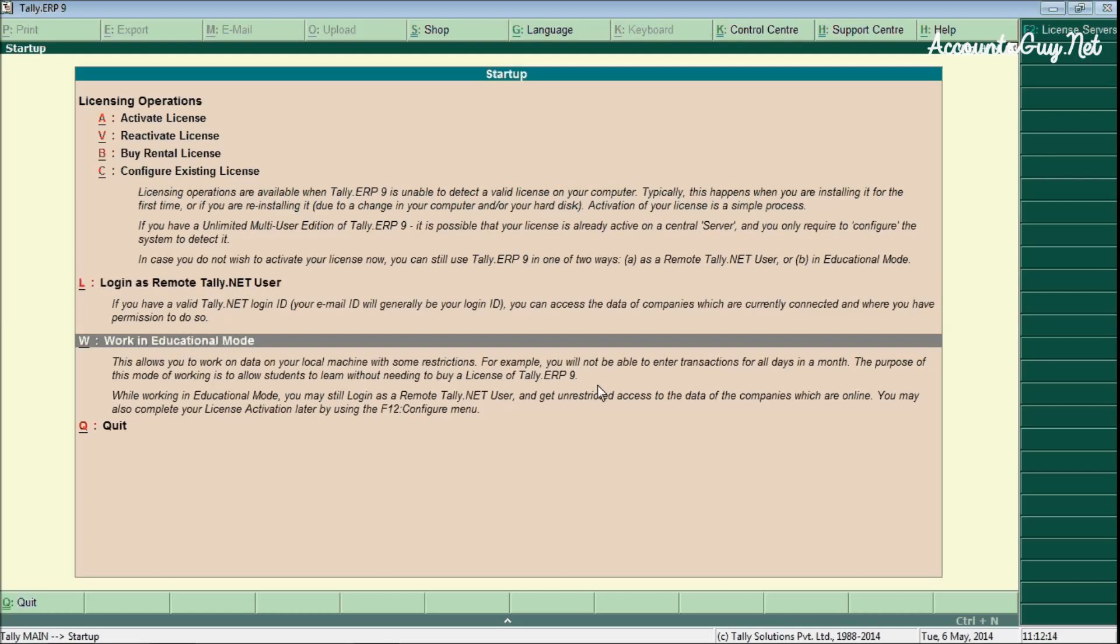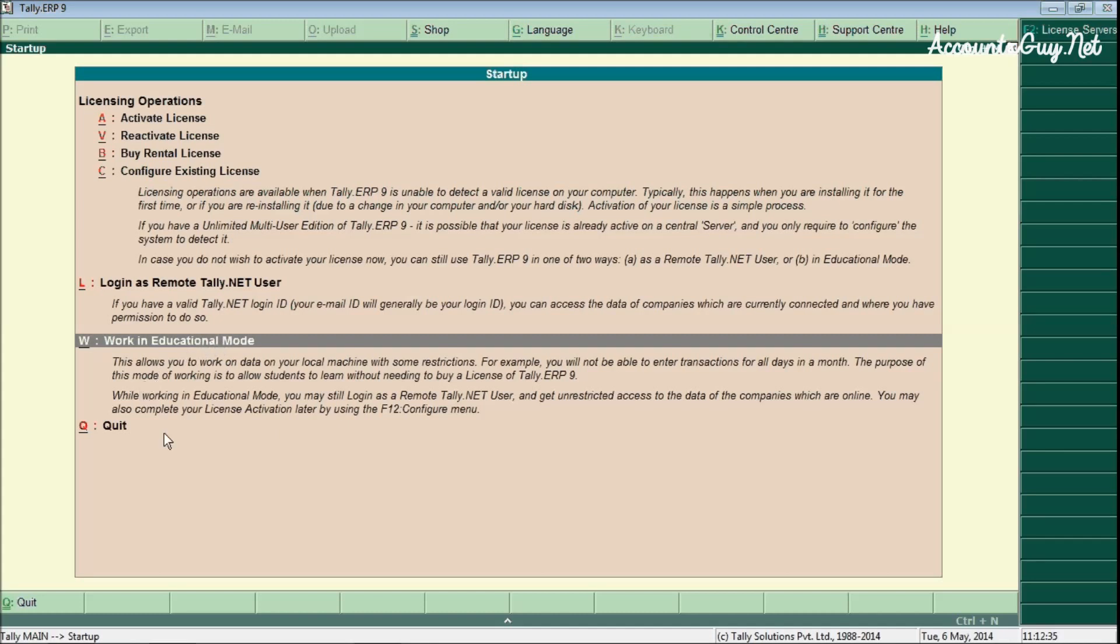And the final one is the work in education mode. Using this option even the free users can also access the account. You can also use the accounting software for learning purpose. But it will contain a few restrictions like date and Tally.NET user and few things. Apart from that you can complete all the features you can access except those things.